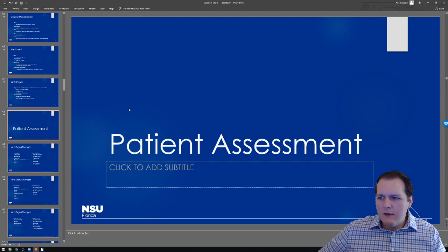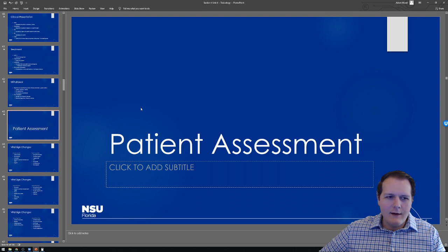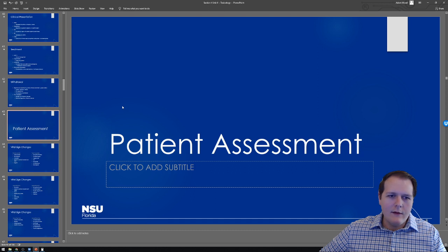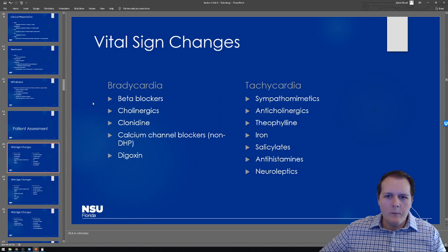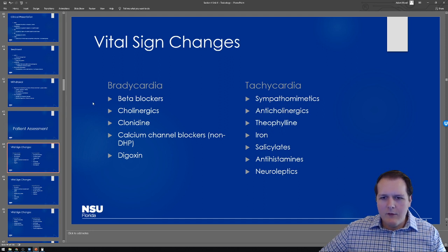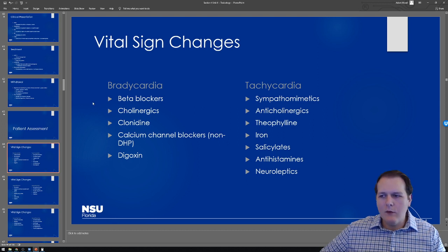Getting into patient assessment — this ties back into what we mentioned with toxidromes. These are things you can expect to see based on the type of drug exposure. As a toxicologist, I'm looking at all of these to get an idea of what kind of drug a patient may have been exposed to.